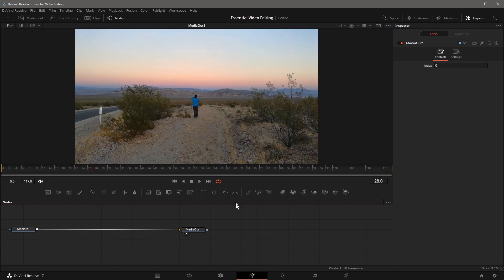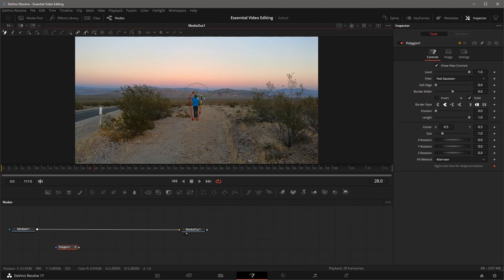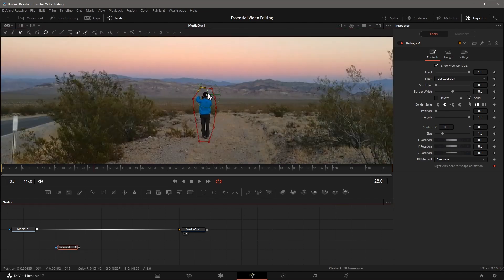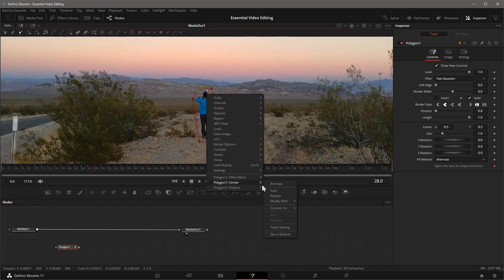Drag a polygon node from the toolbar, don't connect to any node yet. Draw a shape to cover the entire body. Right-click the center point of the polygon, select Polygon 1, Center, and choose Modify with Tracker Position.